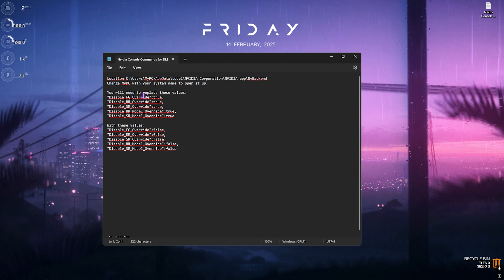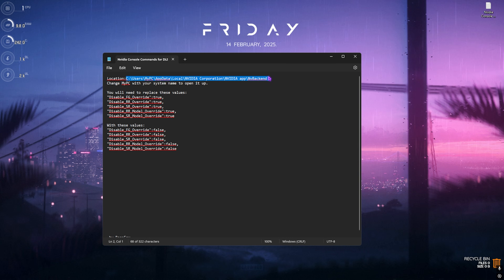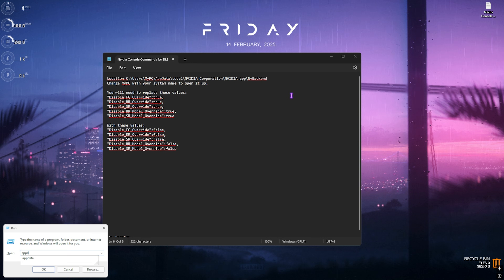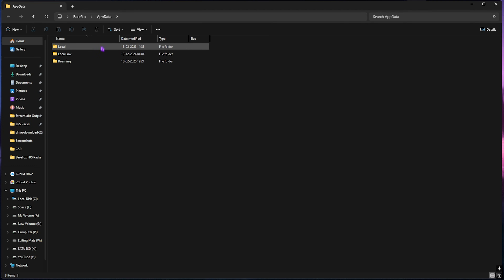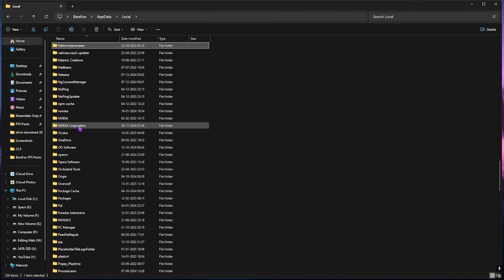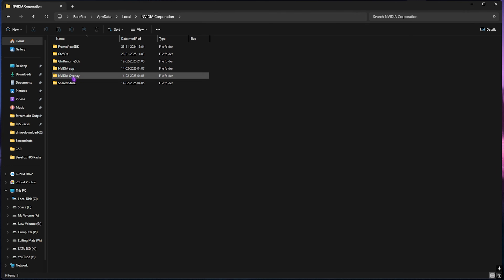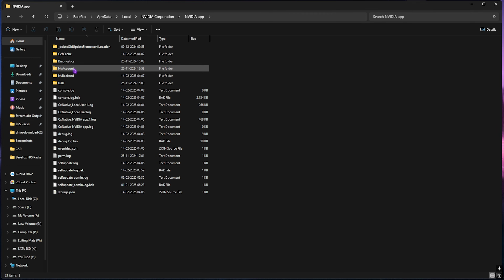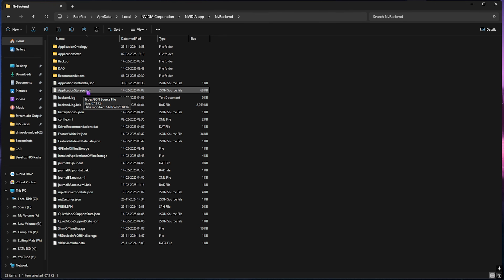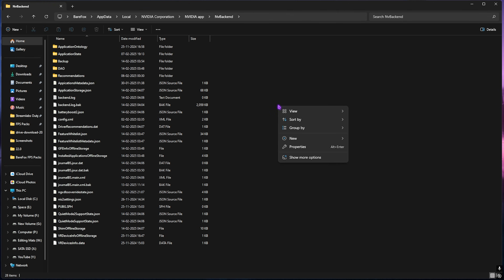This file is absolutely free and you can get it from the link in the description below. Once you download it, open it up and you'll see the location path. Copy this whole location, then press Windows + R together, type in AppData, head over to Local, scroll down to find NVIDIA in the list, open NVIDIA Corporation, then head to NVIDIA App, then NV Backend.